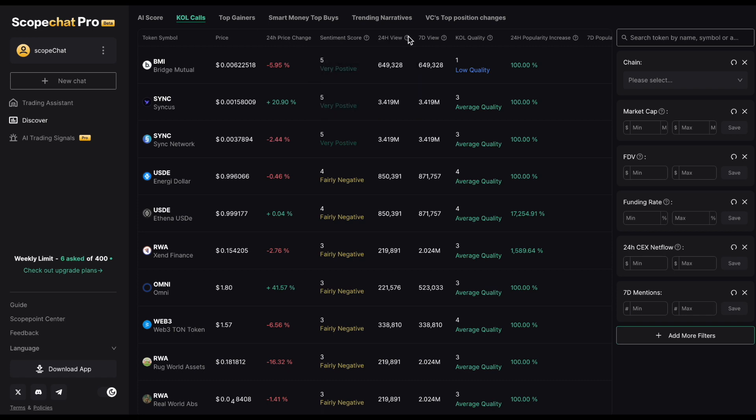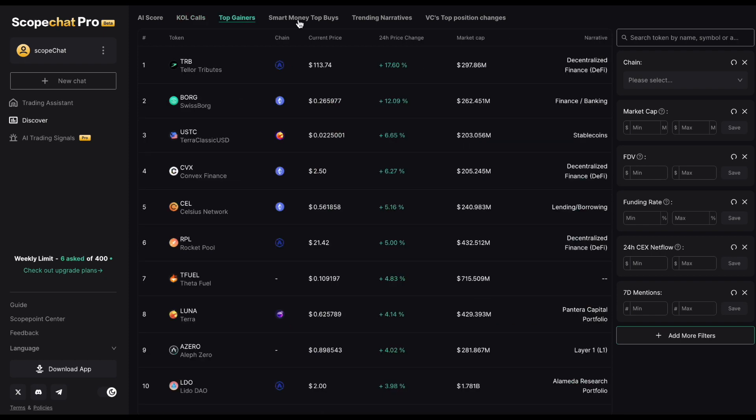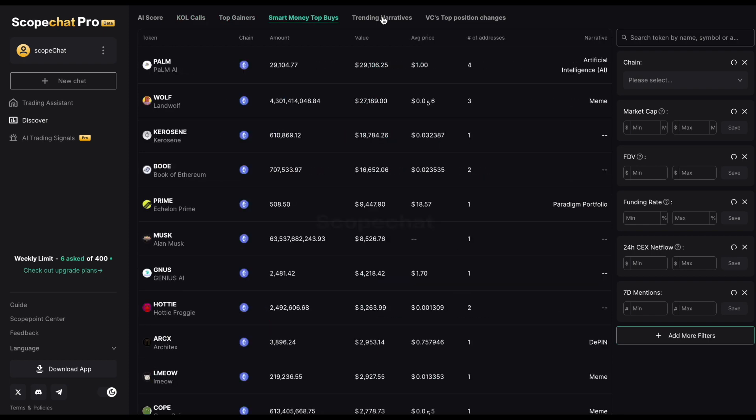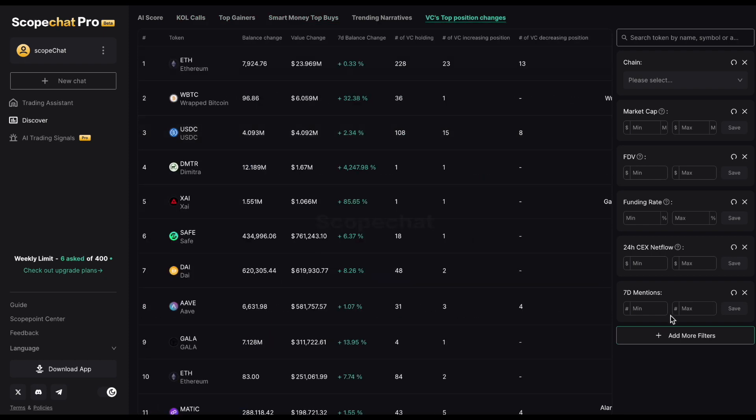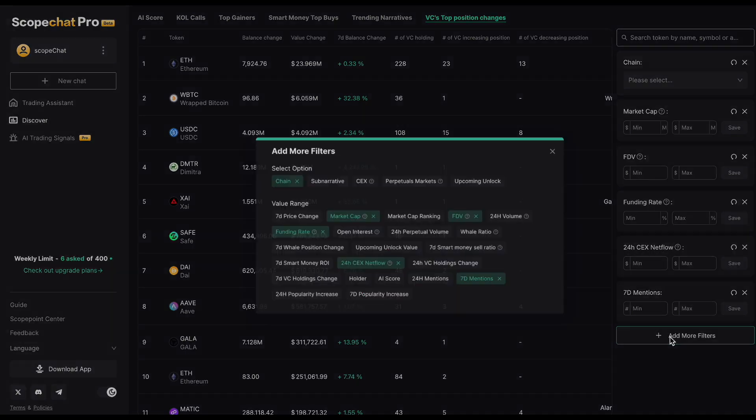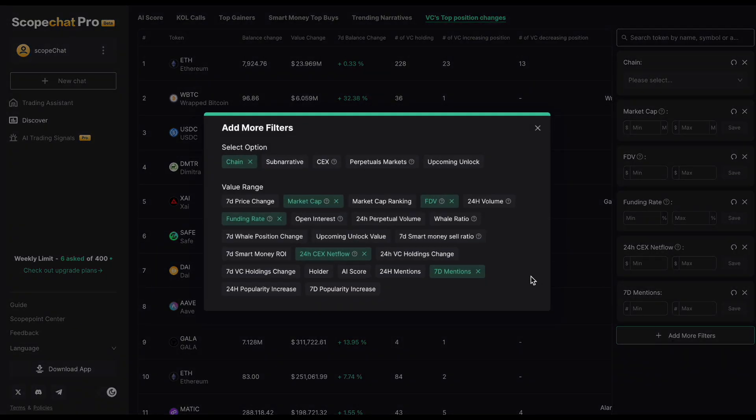The Discover page also features token rankings based on VC and smart money moves, among many others. You can even set filters on the rankings. You have 27 options to choose from.